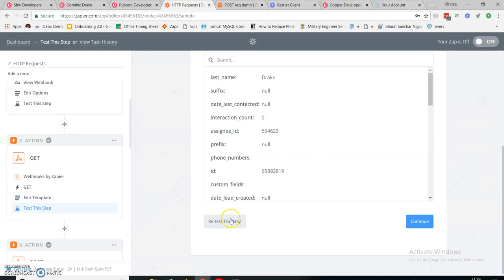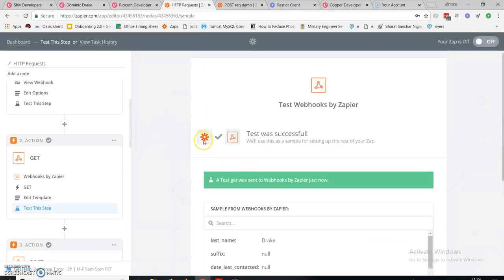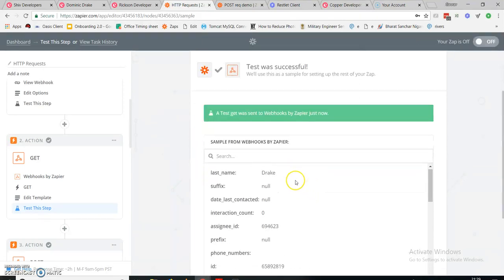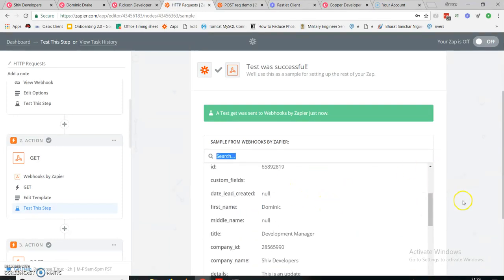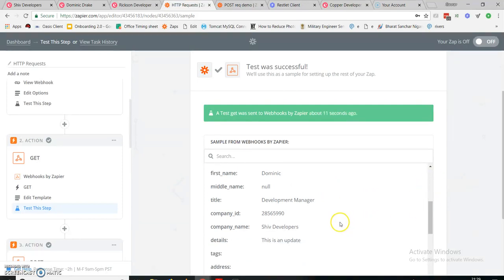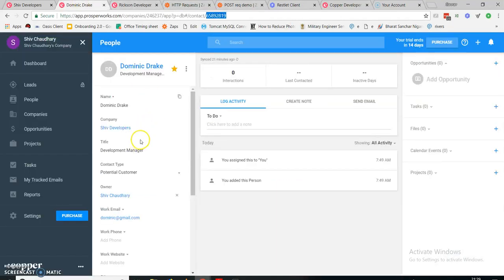Now let's continue and see the result. This is how a GET request is set up. I'm going to retest this step and send to webhook. It turned green. Here is my last name, my first name, and my title — Development Manager — along with company ID and company name.